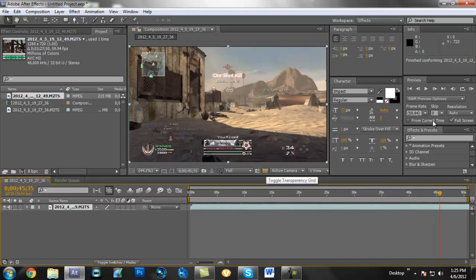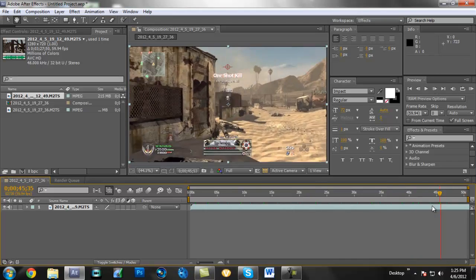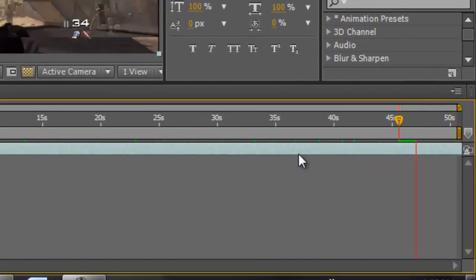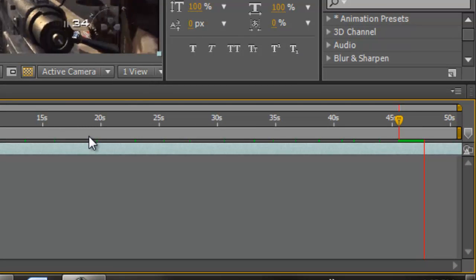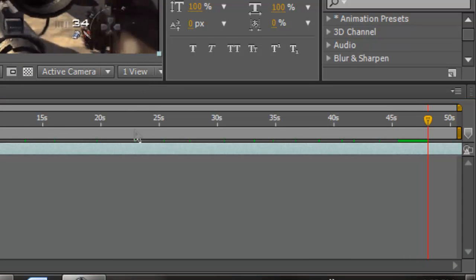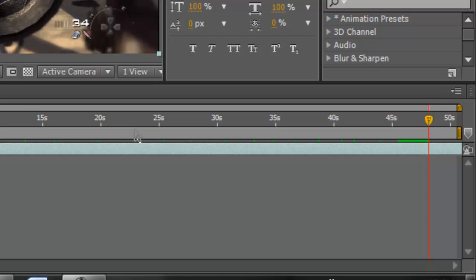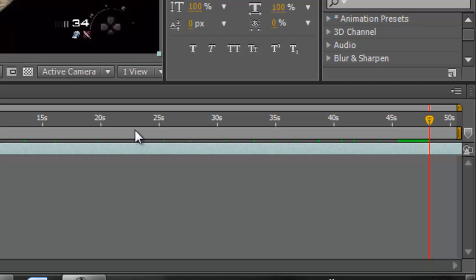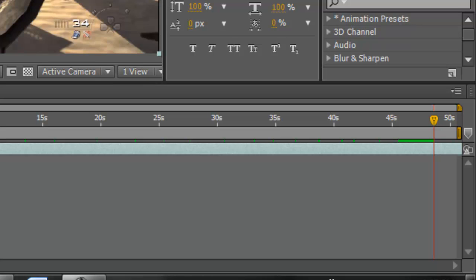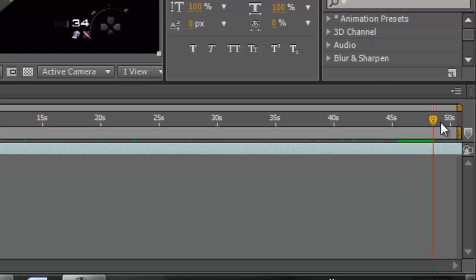All right, so let me go to a spot. Once you find like where your shot is, you're going to want to go to where the shot is fired. So right here is when the shot is fired.